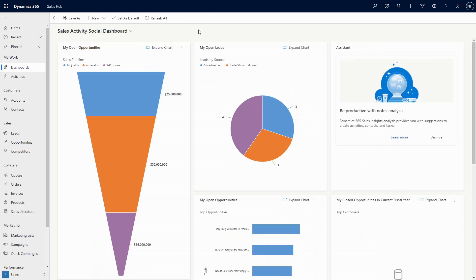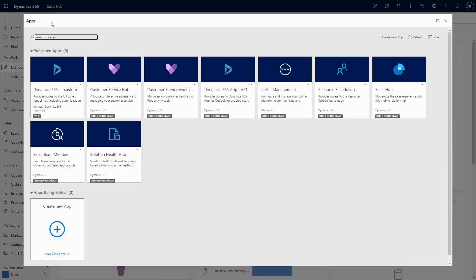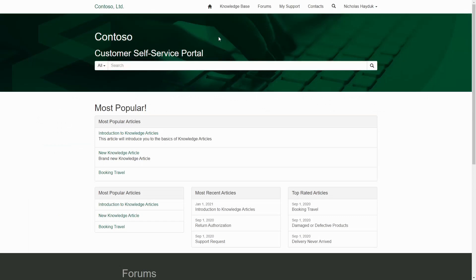We also find that PowerApps Portals is a great fit when time to market is a key factor in a project's success, especially in cases when you can leverage existing investments in model-driven apps or Dynamics 365. Often it can be a case of just using existing forms and views, allowing you to create a portal in a fraction of the time that it would take to build one from scratch.